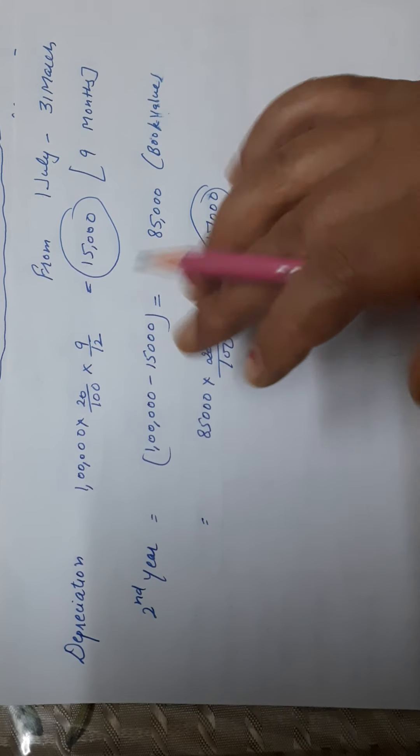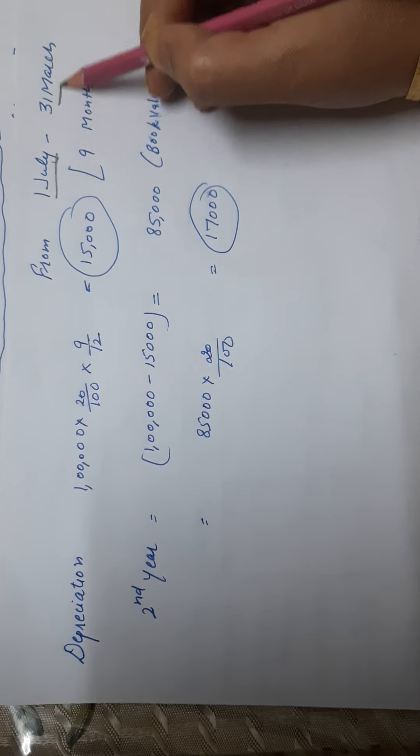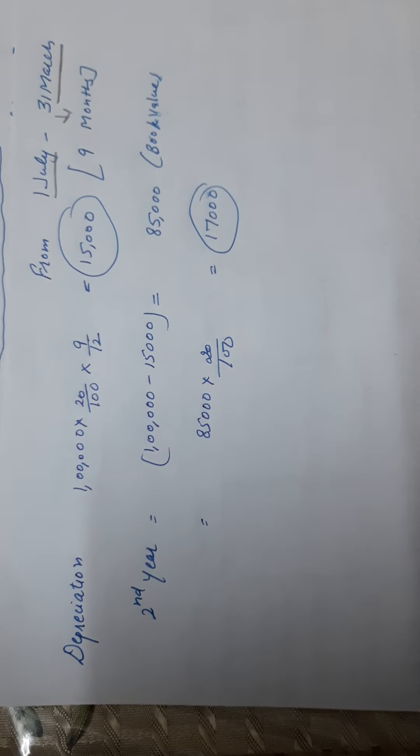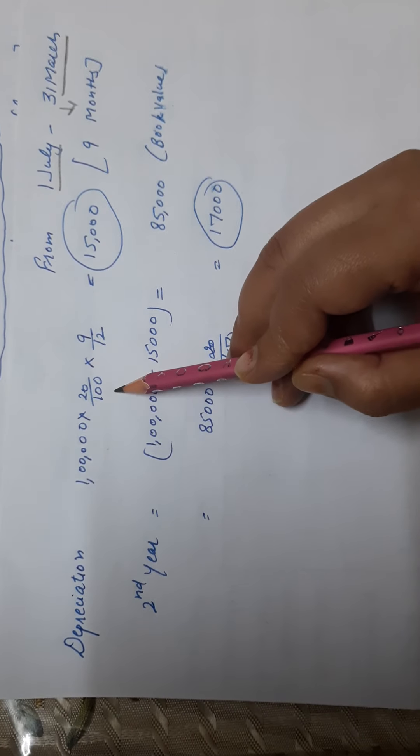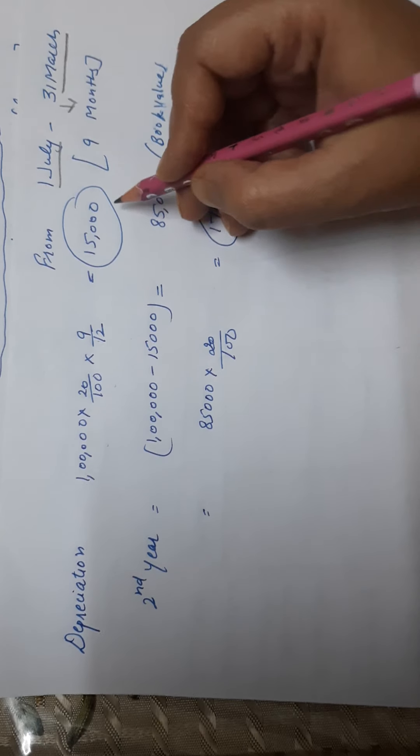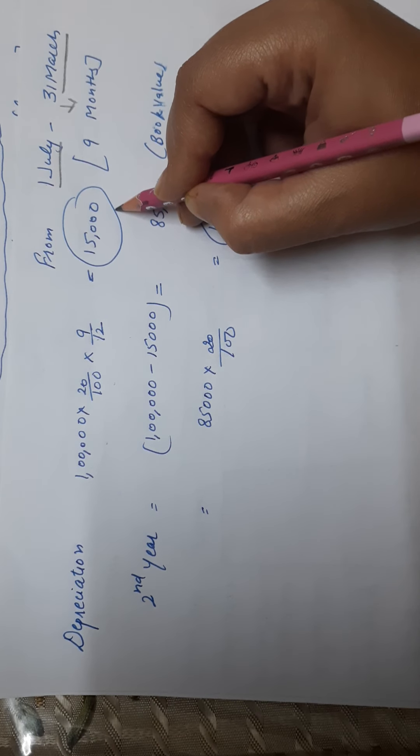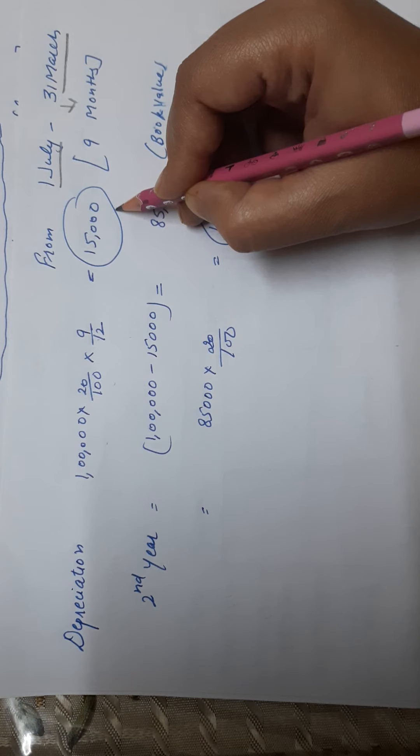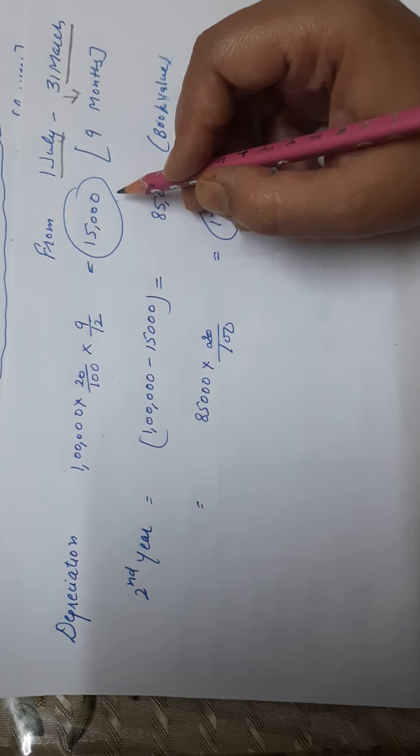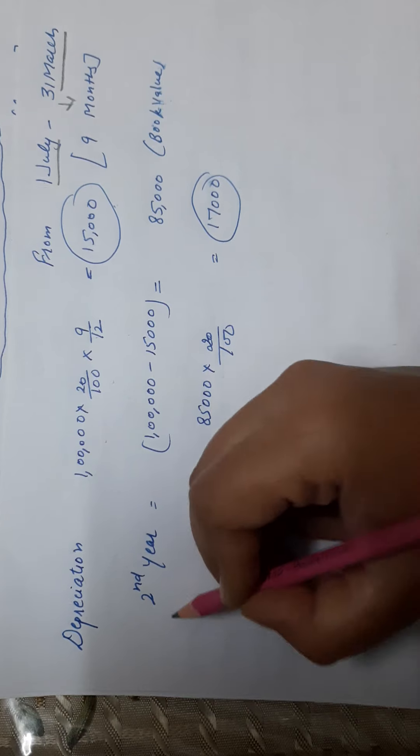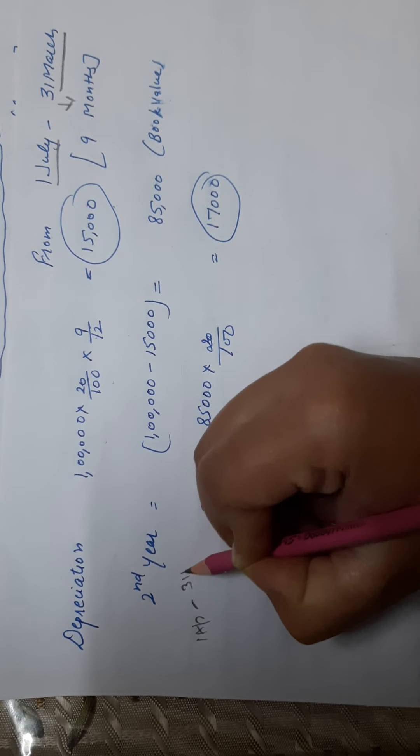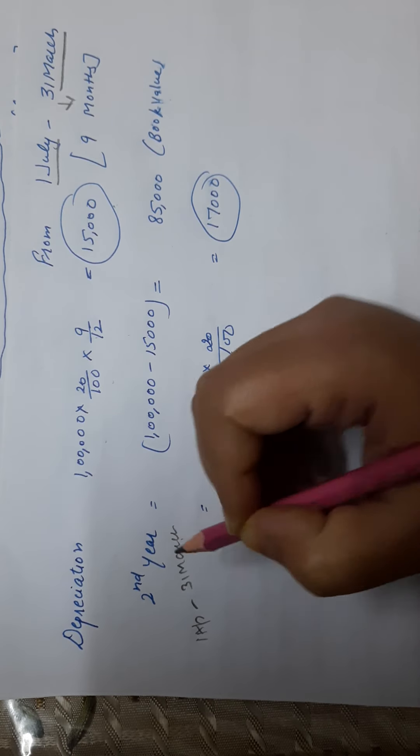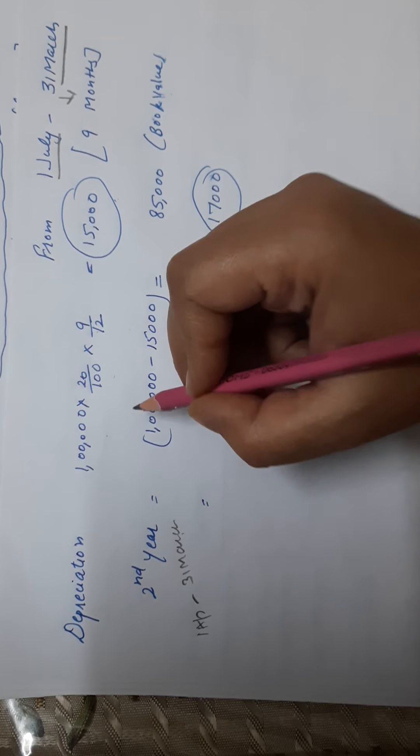Depreciation is from 1st July to 31st March. The use was 9 months. 1 lakh at 20% for 9 months - it's 15,000. So first year depreciation is 15,000.